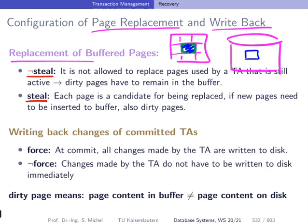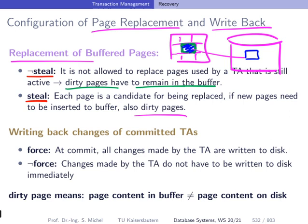With 'no steal,' dirty pages — pages that have been modified in the buffer — must remain in the buffer and will not get written back to disk due to eviction by other transactions. If you allow steal, every page is a candidate to be replaced by another page, meaning it must be written to disk. This results in dirty pages on disk — pages with modifications done by transactions that are not yet committed. As you can imagine, this causes problems if a transaction is still running at the time of a crash.